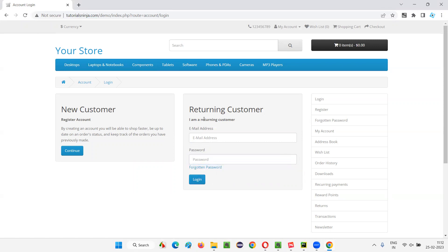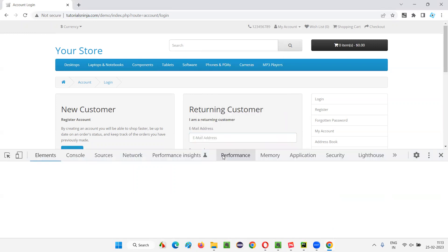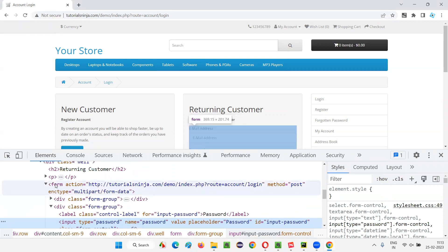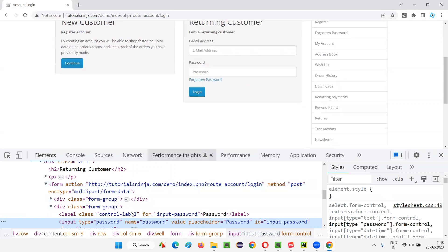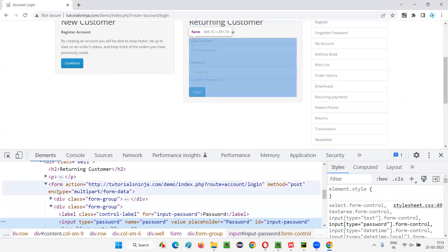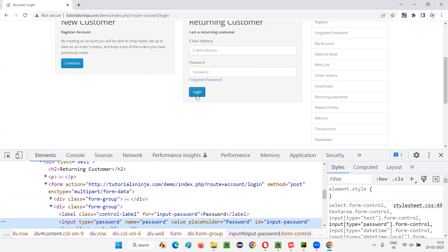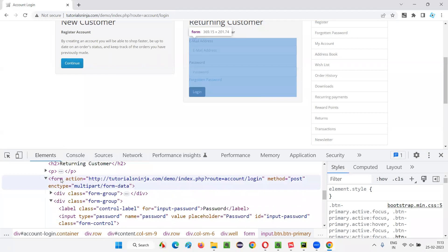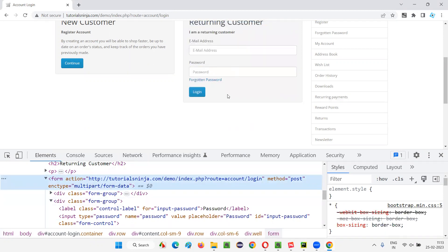These fields and the login button are all part of a form. Let me inspect one of the elements — say the password field. You can see this particular HTML code is inside a form tag. Not only the password field, but the email address field, login button — everything is inside this form. When I hover the mouse on the form tag, all elements that are part of the form get highlighted: email address label, email address field, password label, password field, forgotten password link, and login button.